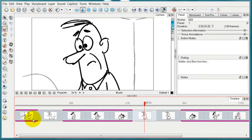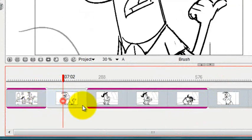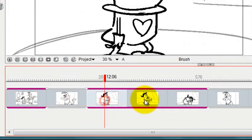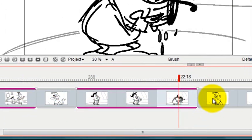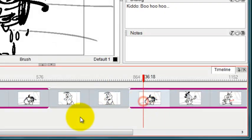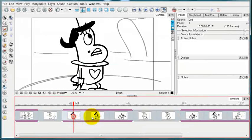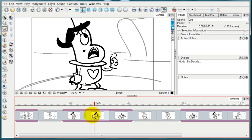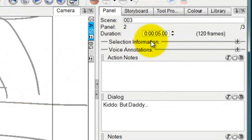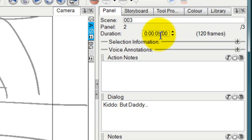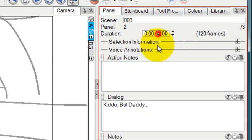In the timeline view, each one of these panels represents a discrete period of time that you can change. And you can change the duration of each panel in three different ways. One is up here with the duration box. You can just type in a different time or use these arrows to pick a different time.